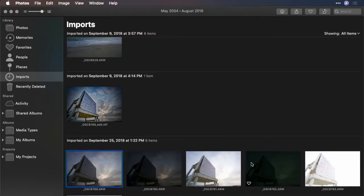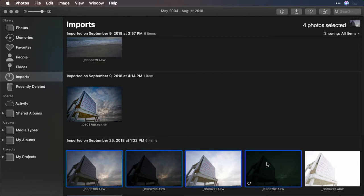But what happens if you have a series of bracketed images? Well, in this case, you're going to hand those off to Aurora in a slightly different way. In this case, I'm going to select these first four images. This last one's really blown out, and I don't think it's going to be needed to make the HDR file.